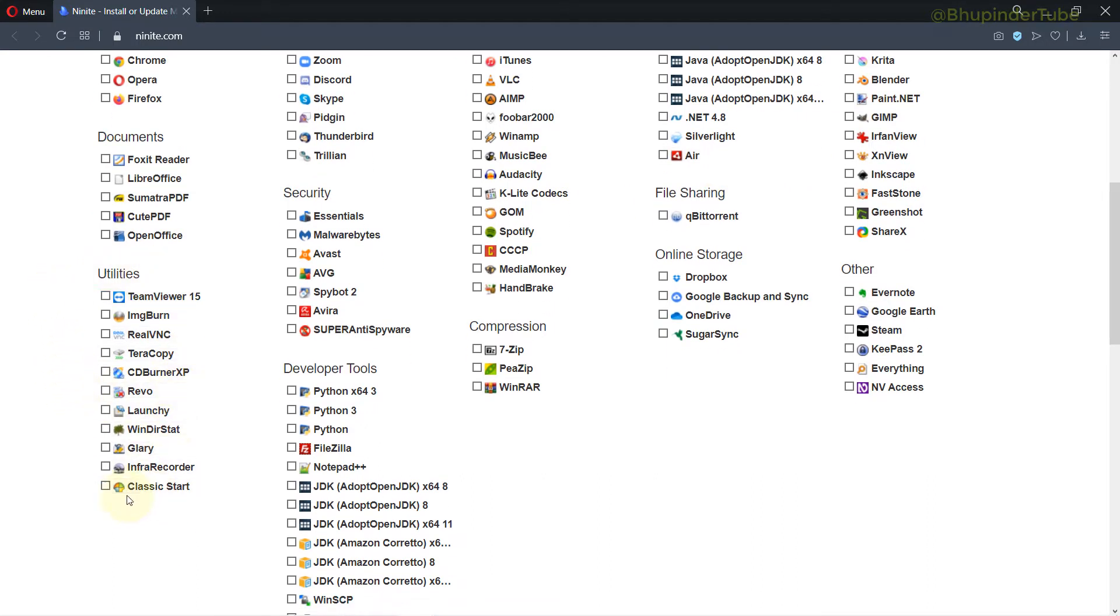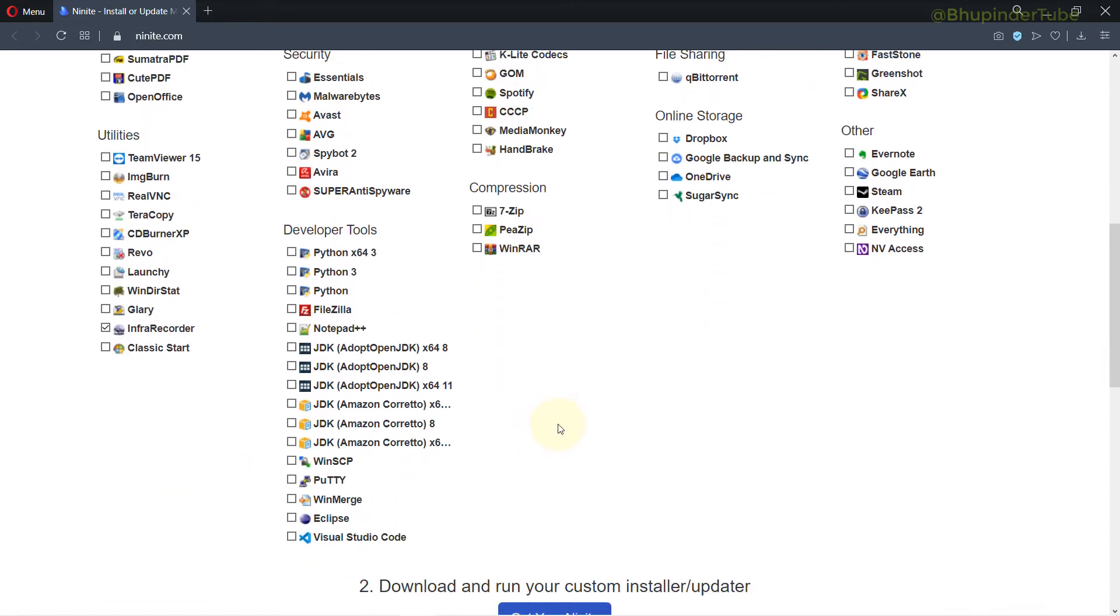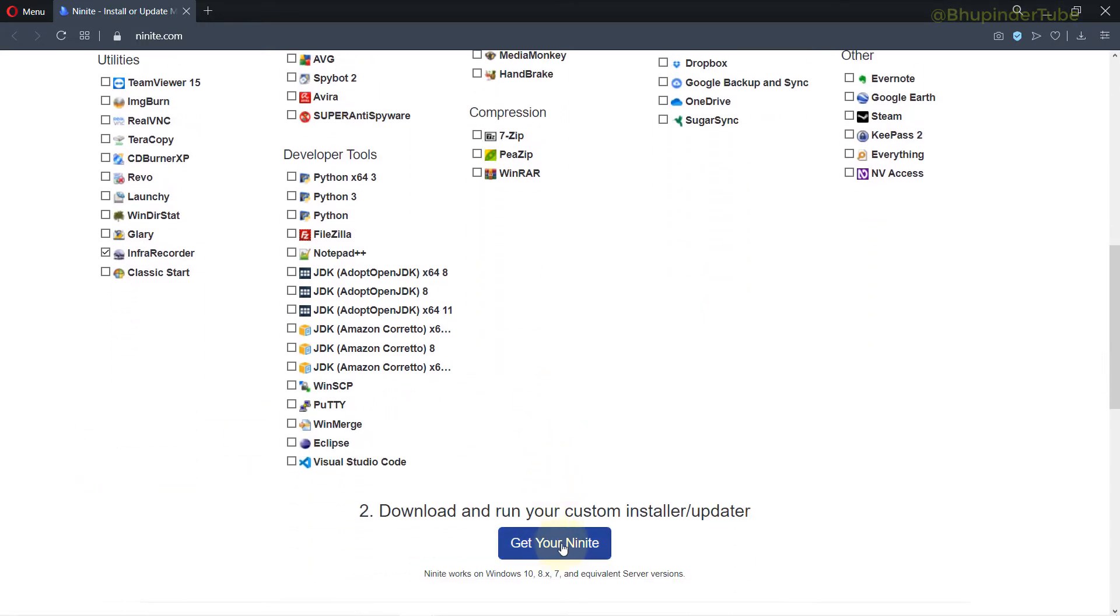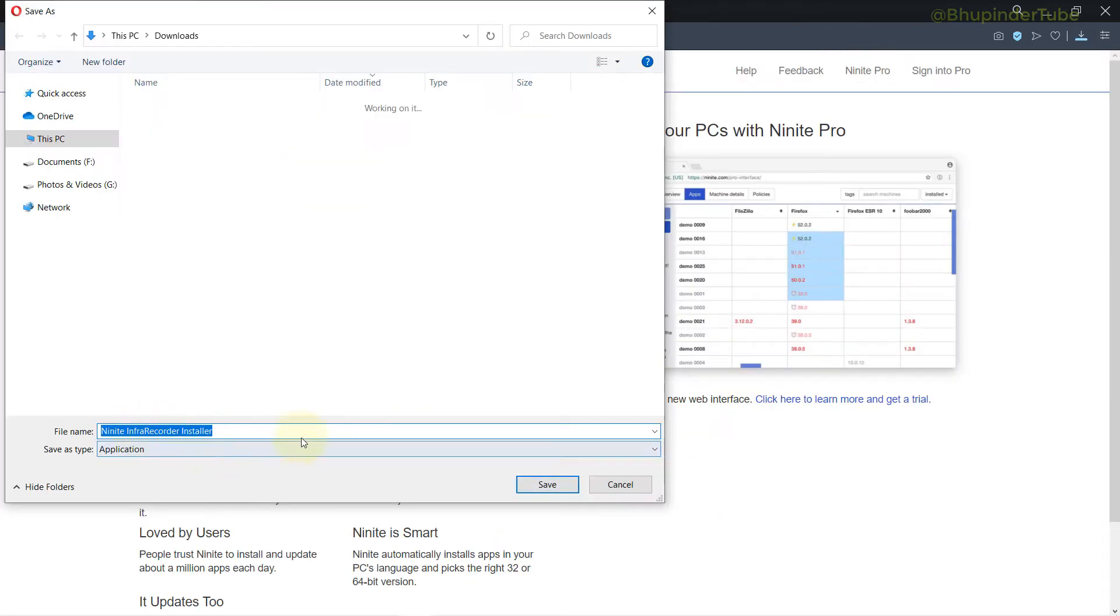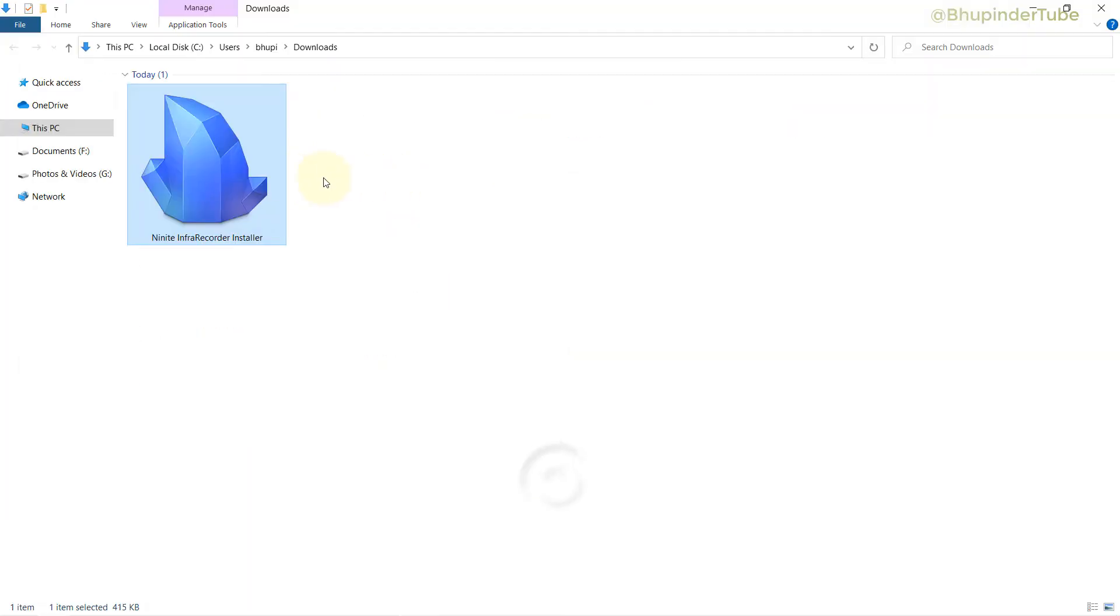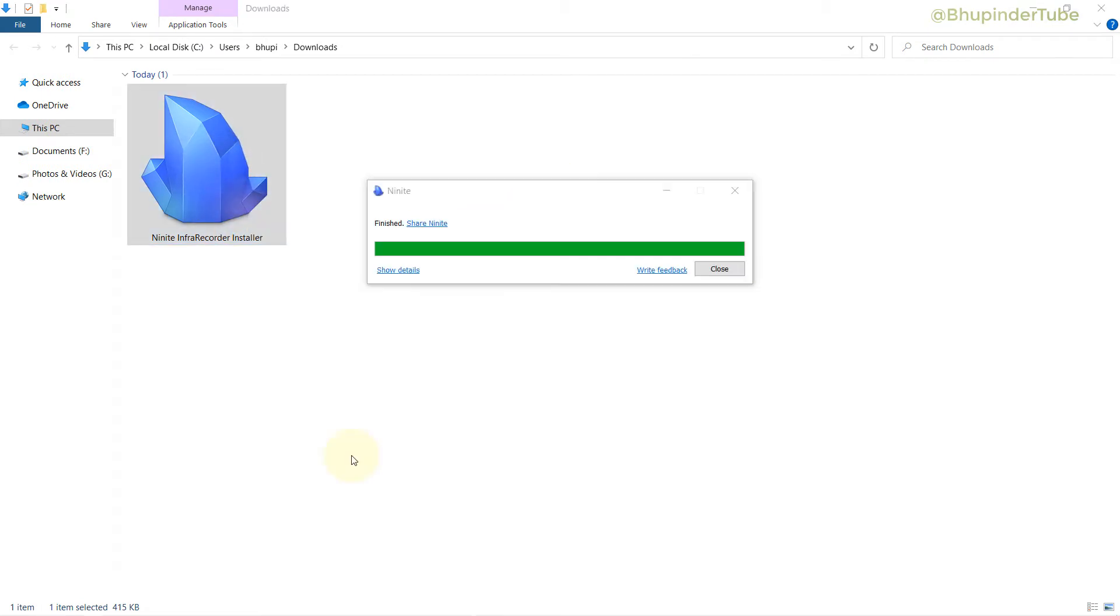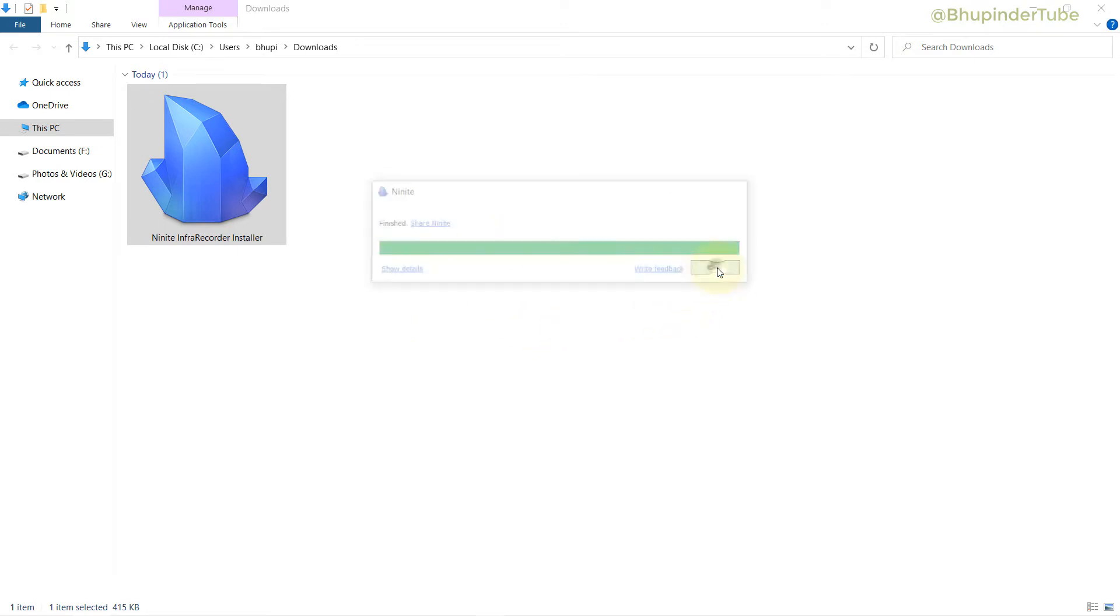Just click on that, then you can just select that, and then click on Get Your Ninite. Then you need to save the installer, then open the folder and double-click to install the program. As you can see, it downloaded and it finished installing. Then click on Close.